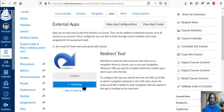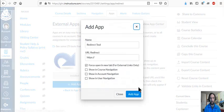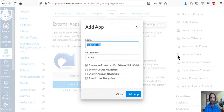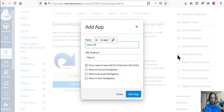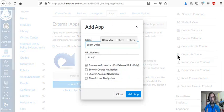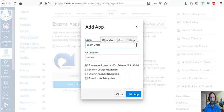Then we click add app, and now I'm going to call this my Zoom office because I want students to have a direct link to my Zoom office.